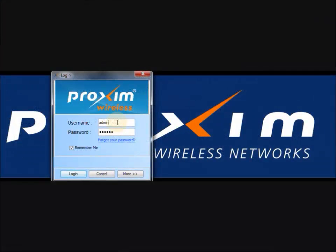To log into PVNMS for the first time, type in admin for the username and public for the password and click login.